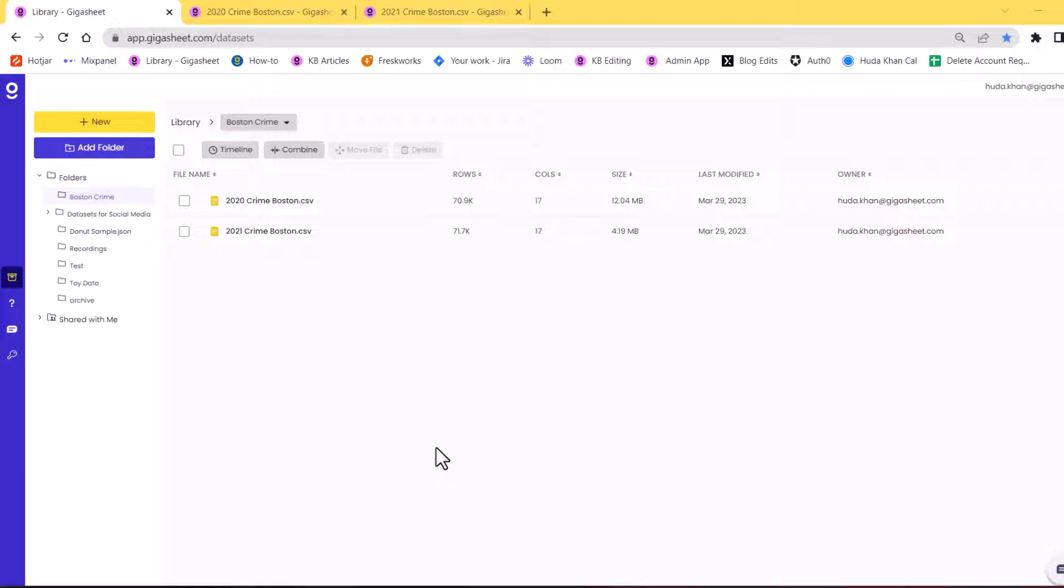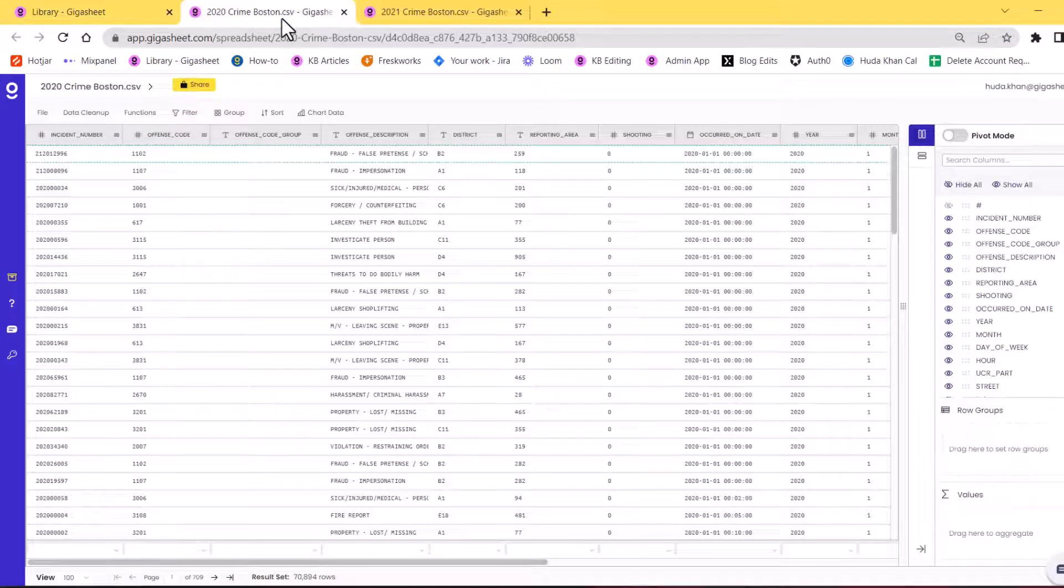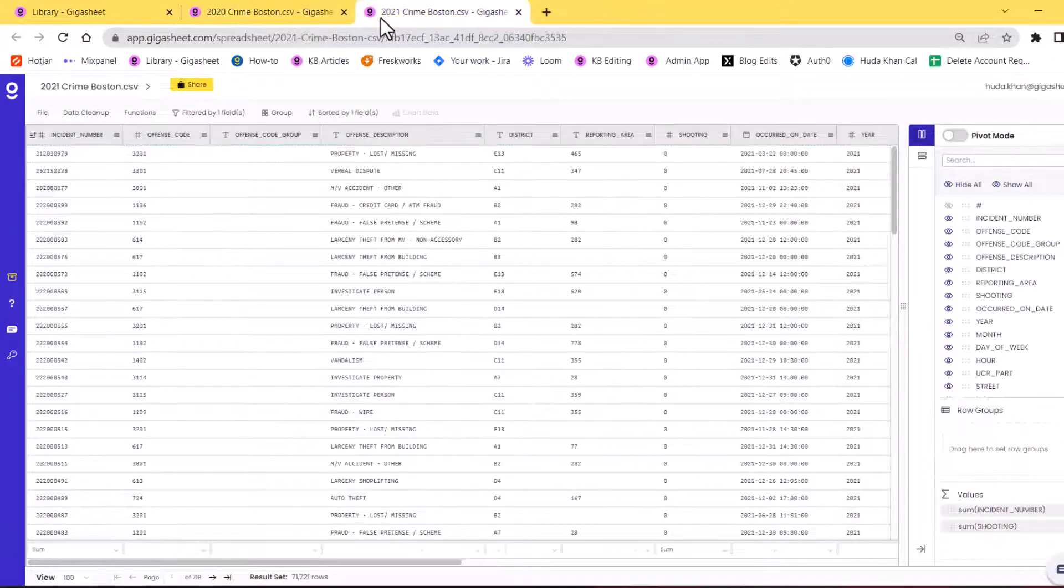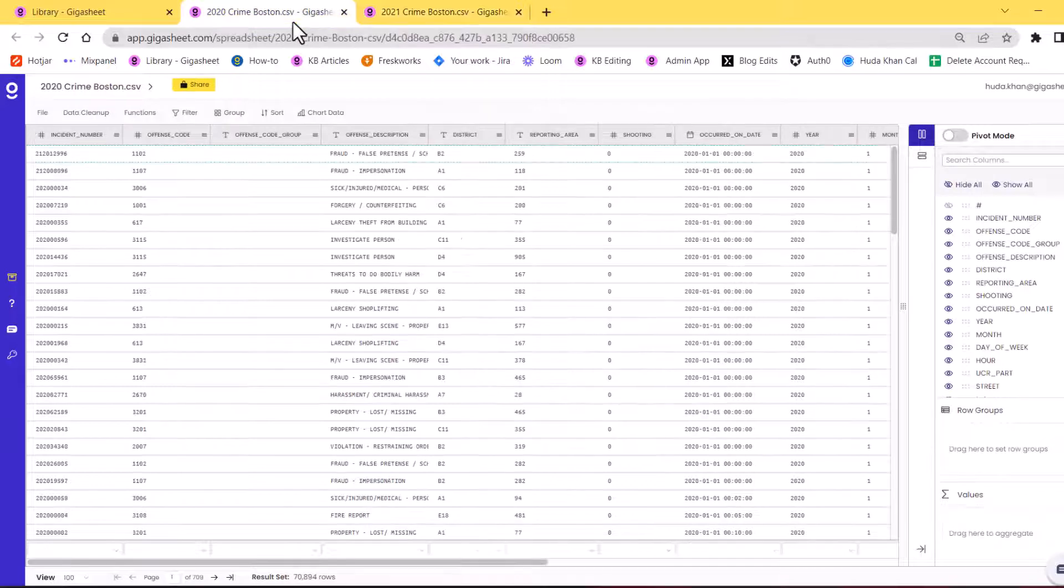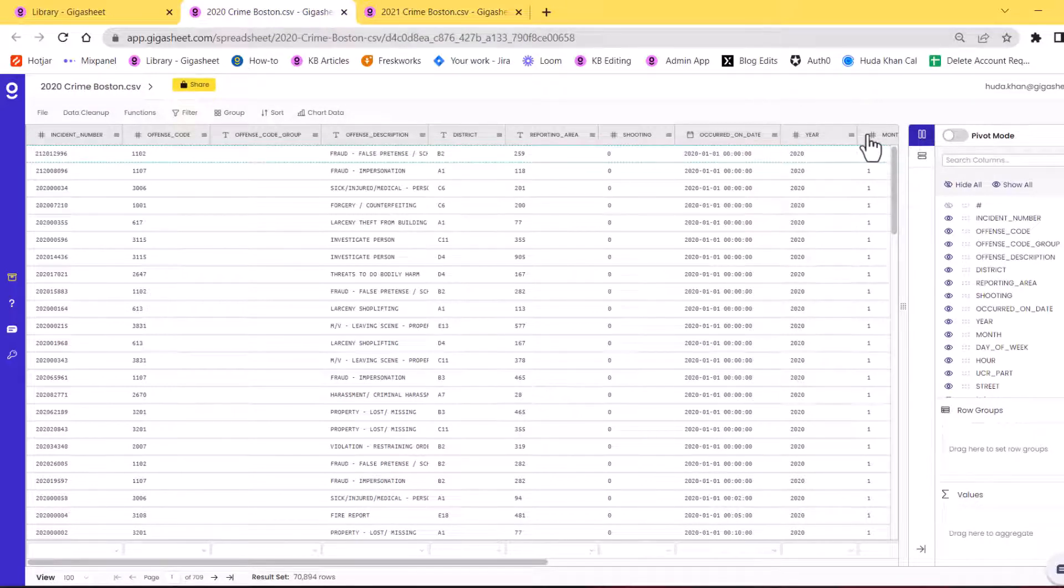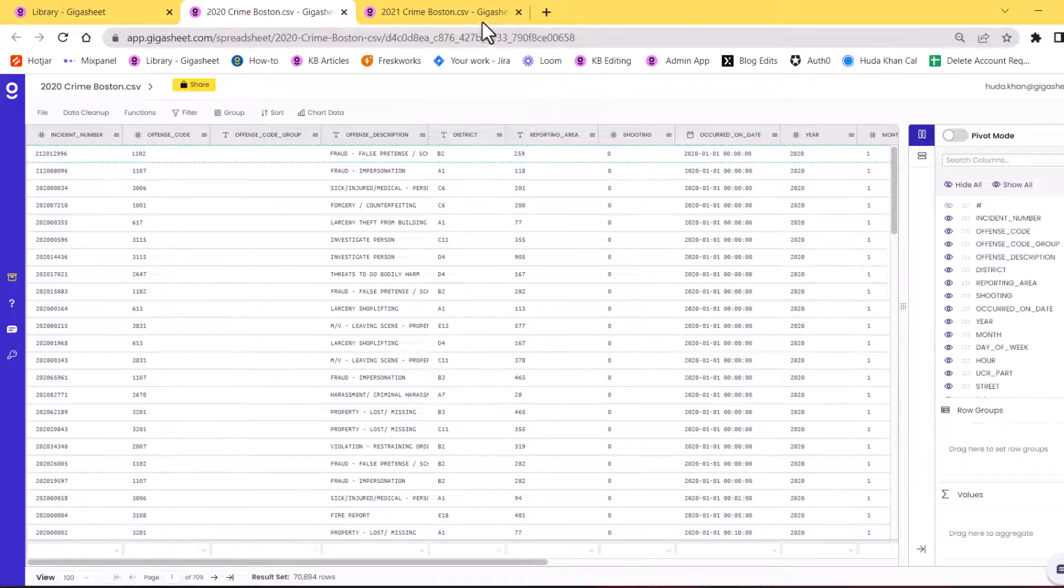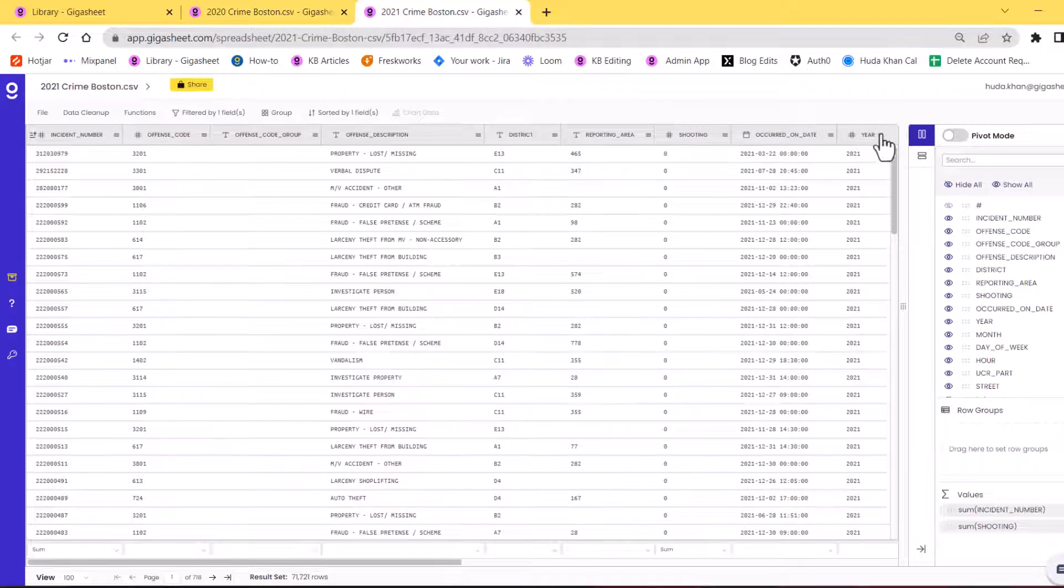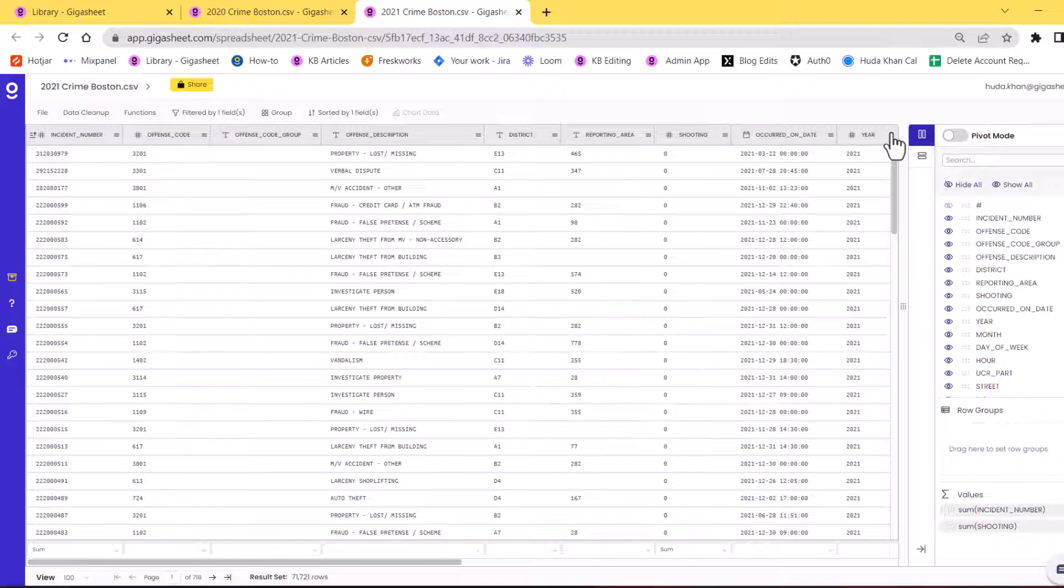The first requirement is that the column names need to be matching across both sheets. So if I go to my 2020 sheet and my 2021 sheet, I can see the names of these headers. And just for time's sake, I did already pre-check these so they are matching. But this sidebar here would be the easiest way to ensure that you are looking at the same data.